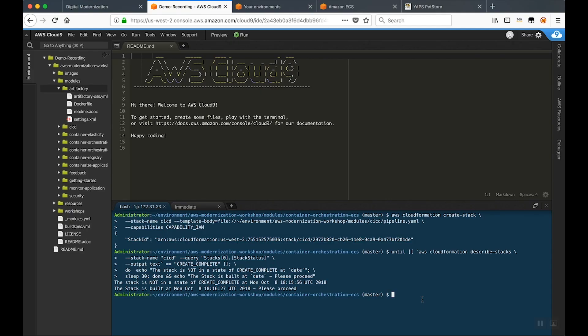I'm glad you asked. This pipeline is going to consist of three basic stages: we're going to have a source, a build, and then a deploy stage. When we started these exercises, we began with a GitHub repository that you initially cloned and obtained some of the artifacts we're going to use. Now that we have our CodeCommit repository created, we're going to take the artifacts we've locally cloned and push those to that CodeCommit repository.